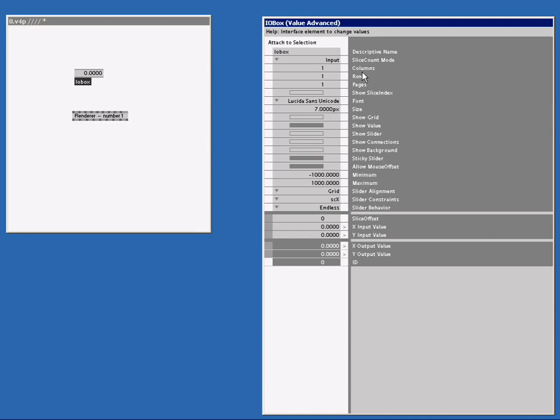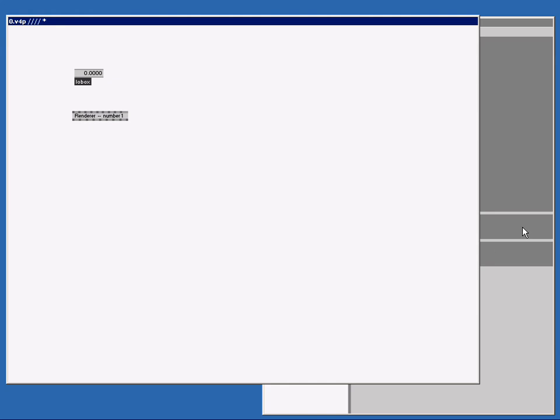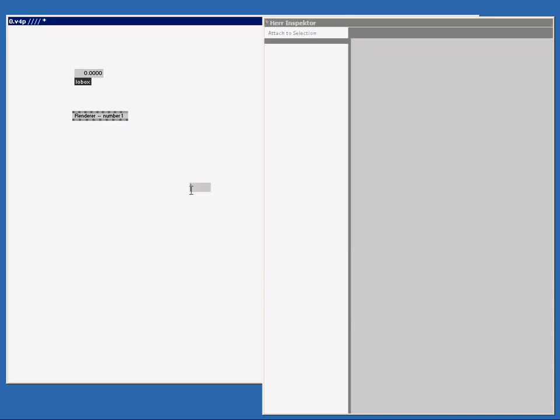Sometimes your patch can become very large, and Herr Inspector might not be visible anymore. Just select the inspector and press Ctrl+T. Now the inspector will always stay on top. You see, I select the patch, and the inspector stays on top.